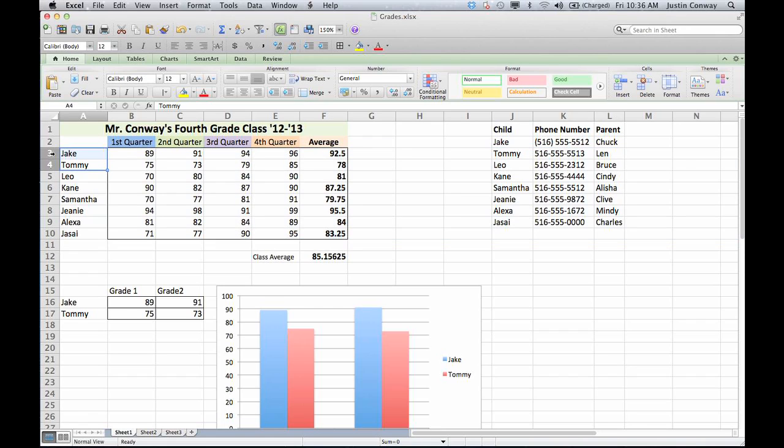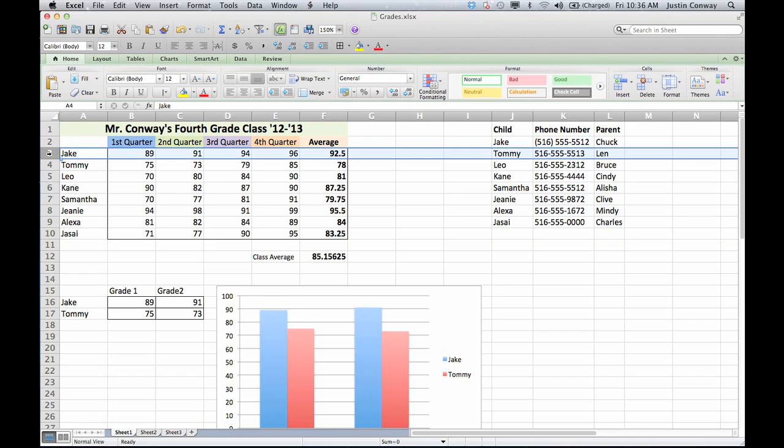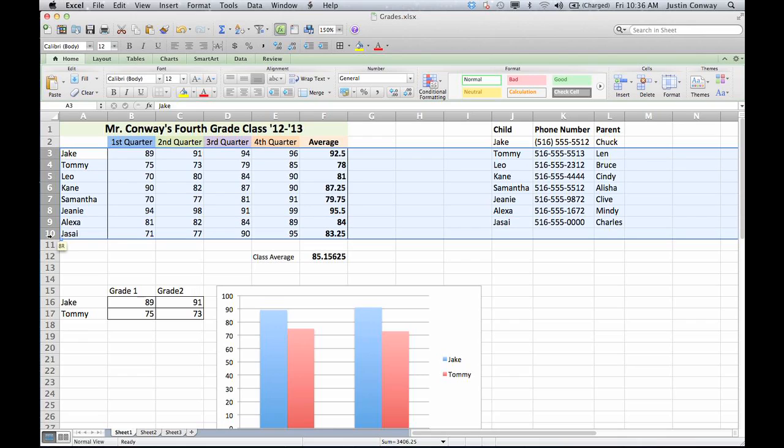Another way to do this is to simply click on the first row and drag your mouse or cursor down all the way to the bottom. It'll highlight the entire row. You want to make sure that all of the rows are highlighted.